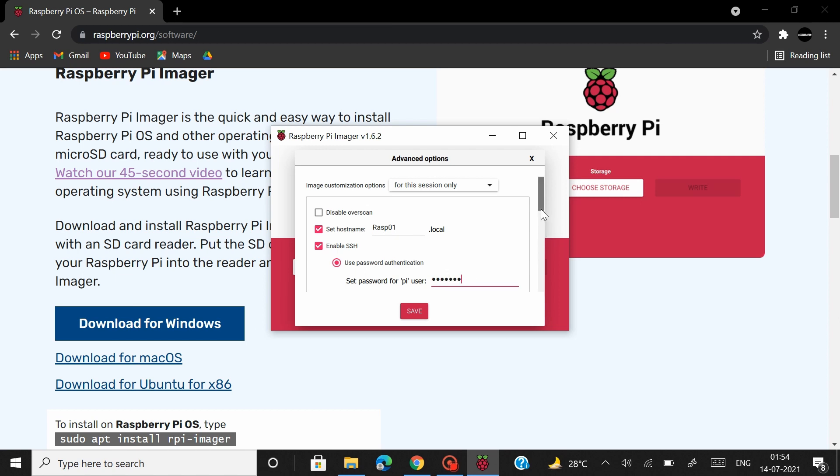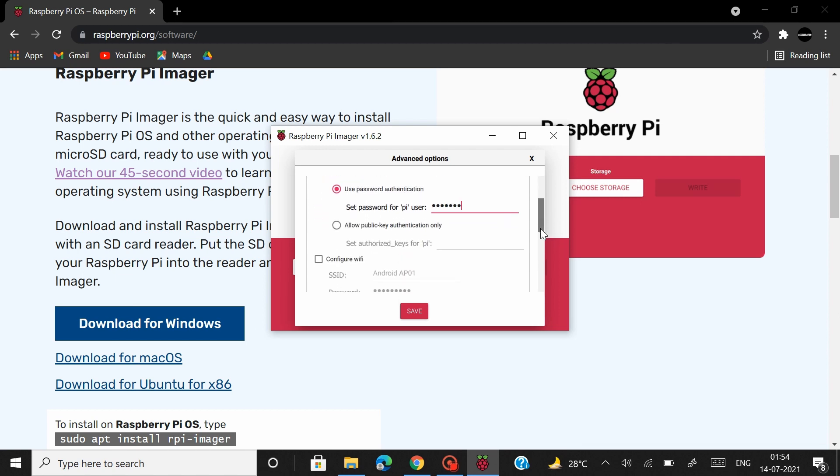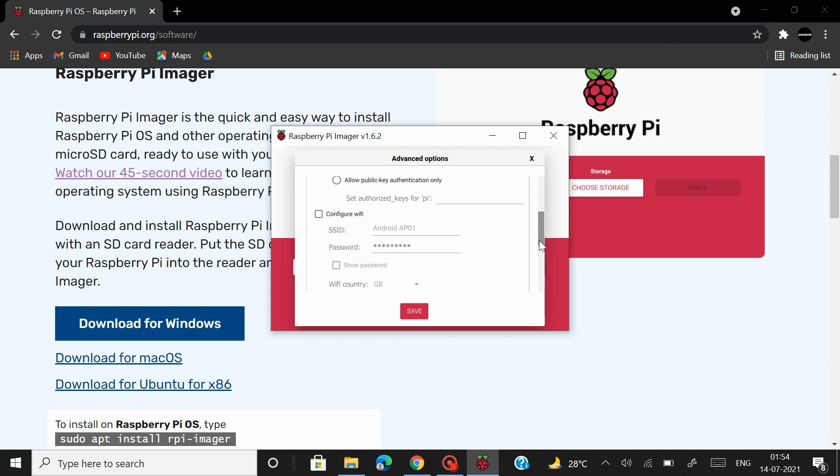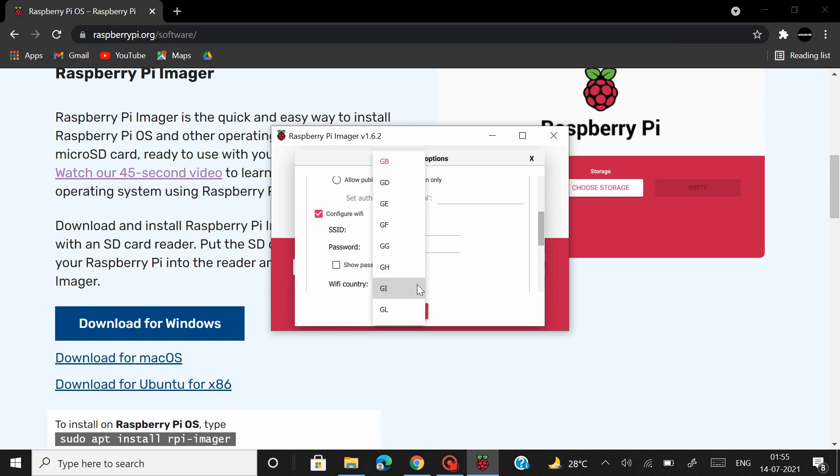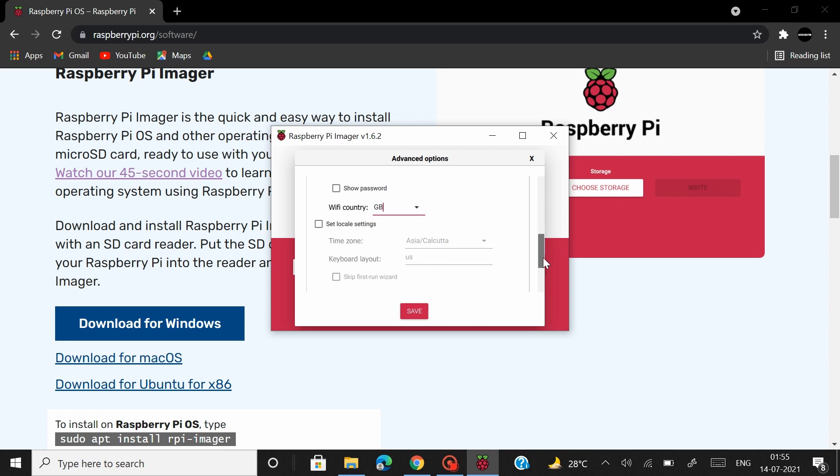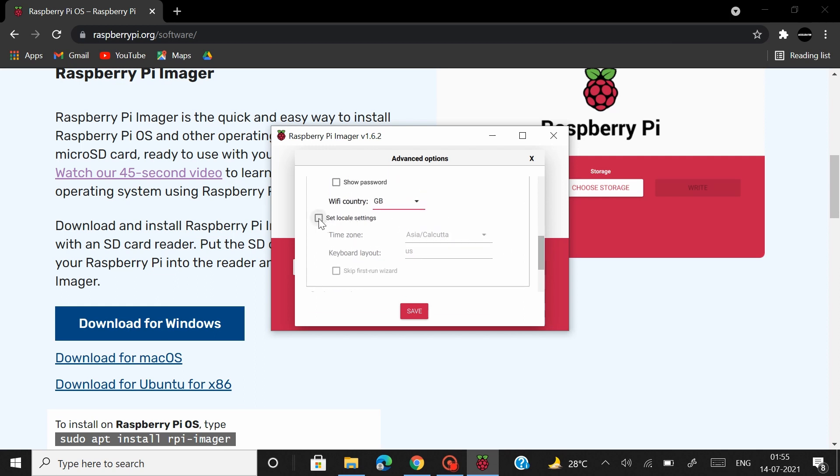After you're done with that scroll down and then you have to enable the configure WiFi checkbox. Now the SSID and the password that you see here is the WiFi network to which your PC is currently connected to and that would be the same WiFi network to which your Raspberry Pi board would also be connected to. After you're done with that choose the country code based on where you live from here and scroll further down and as the last thing you have to do is to enable the set local settings.